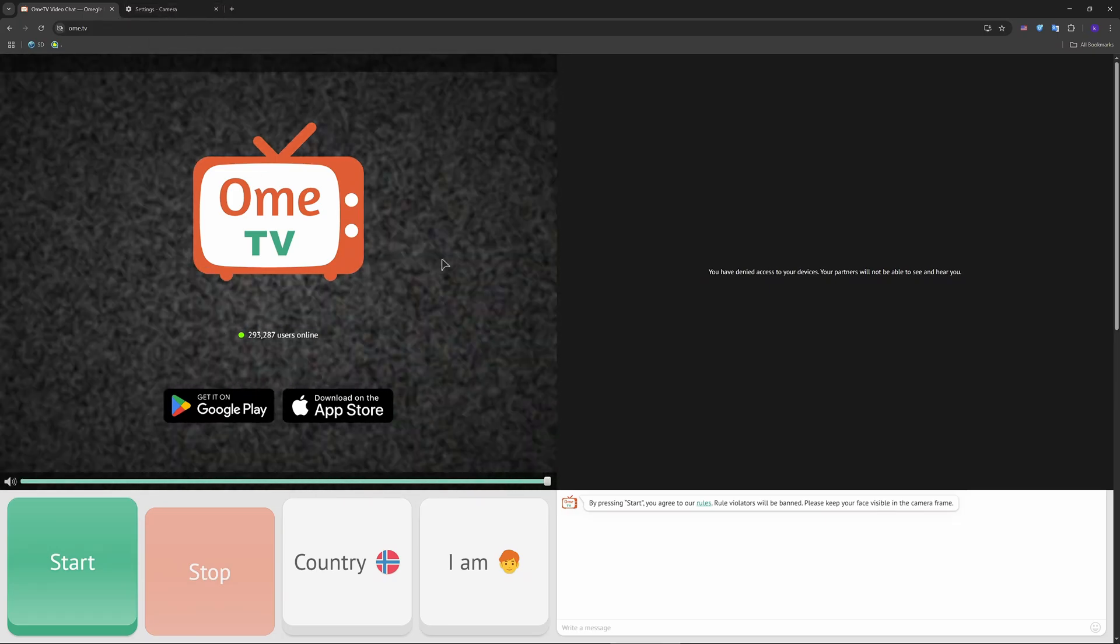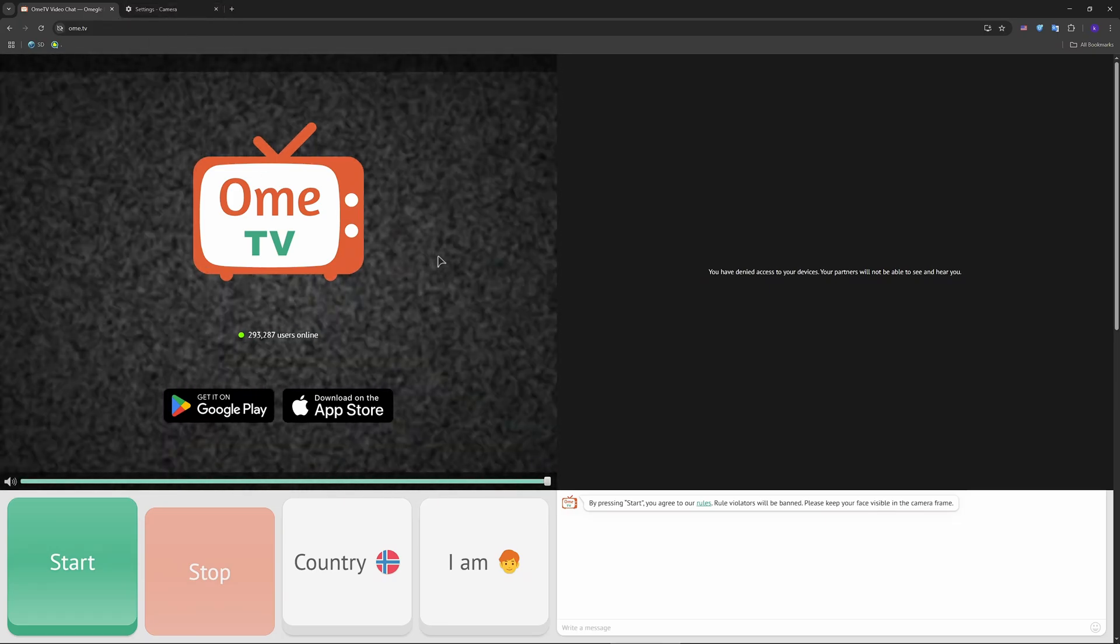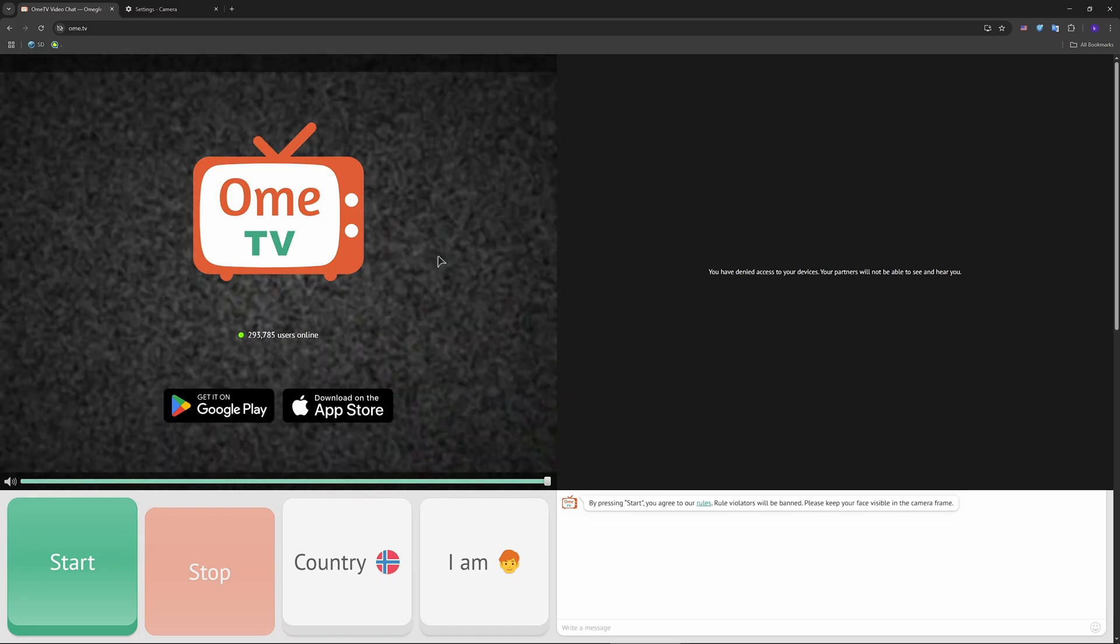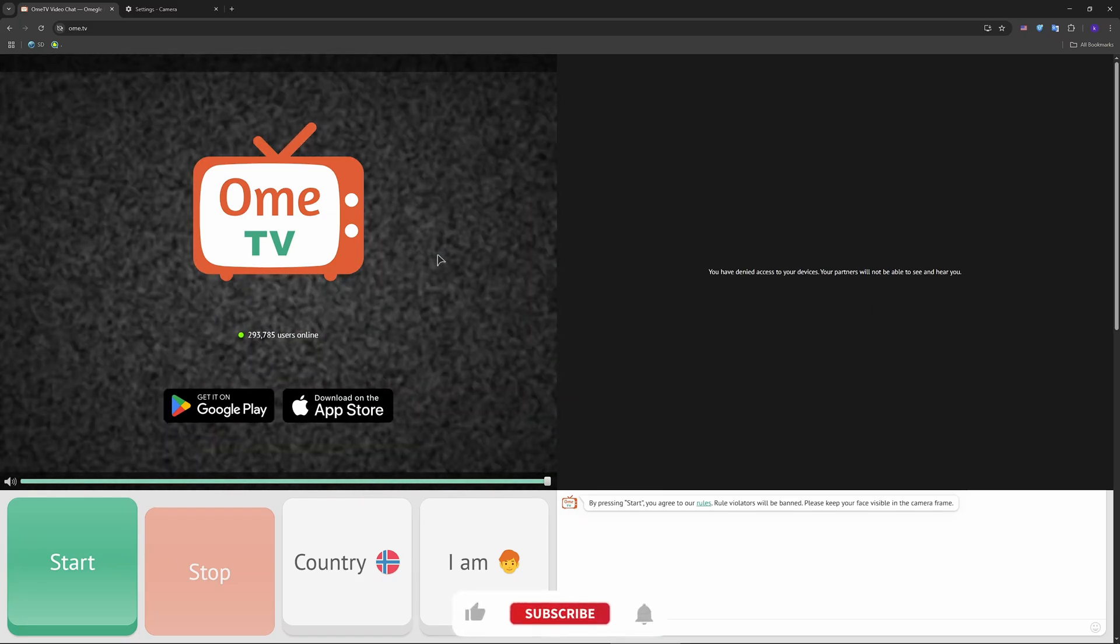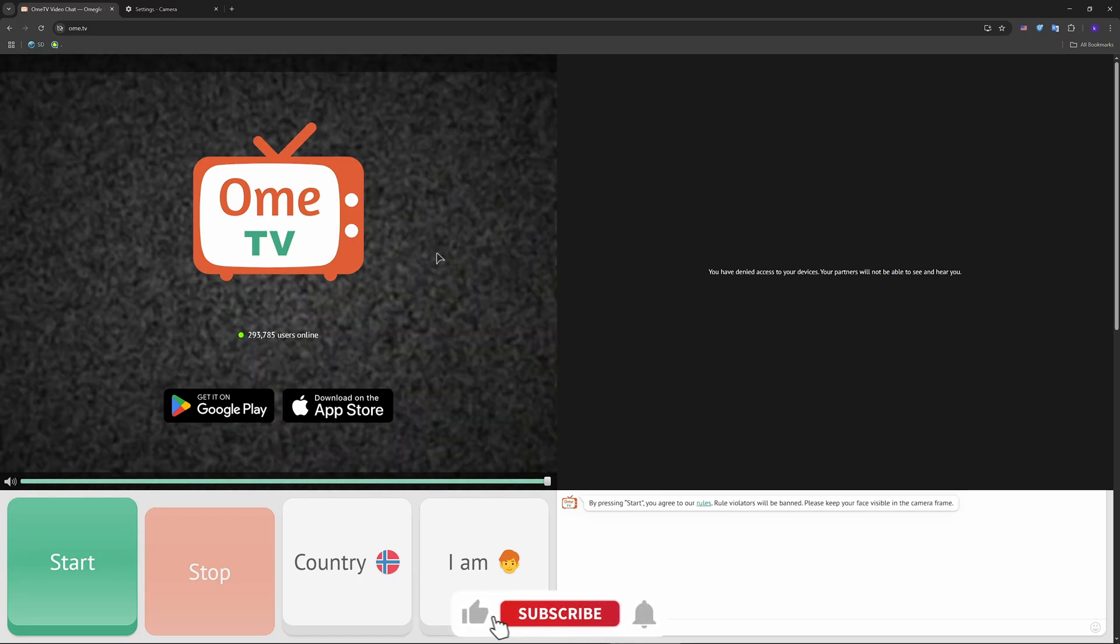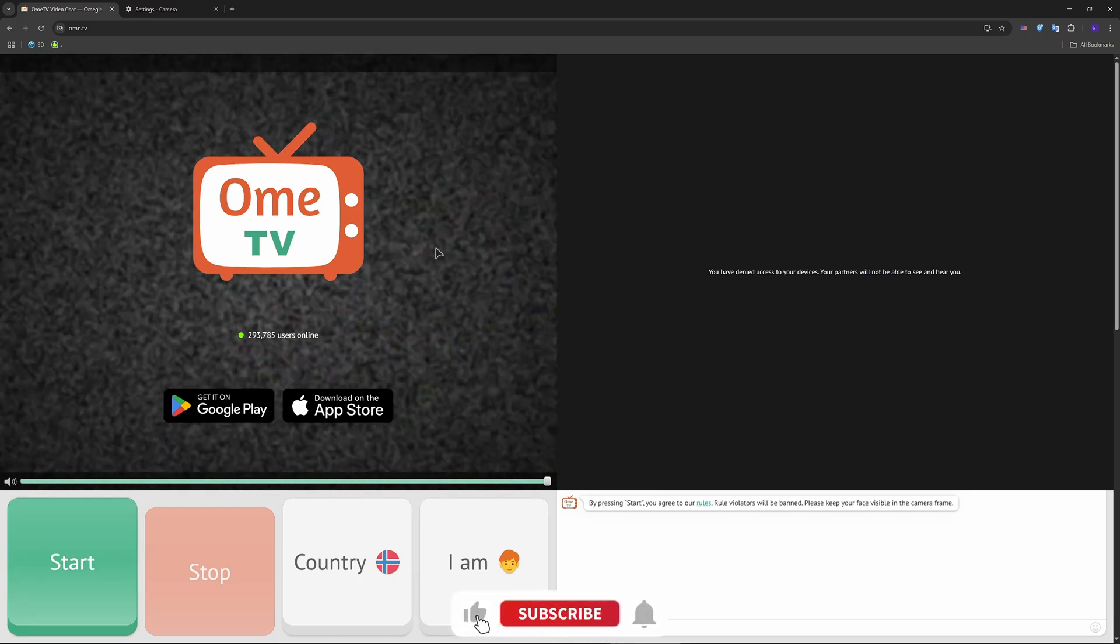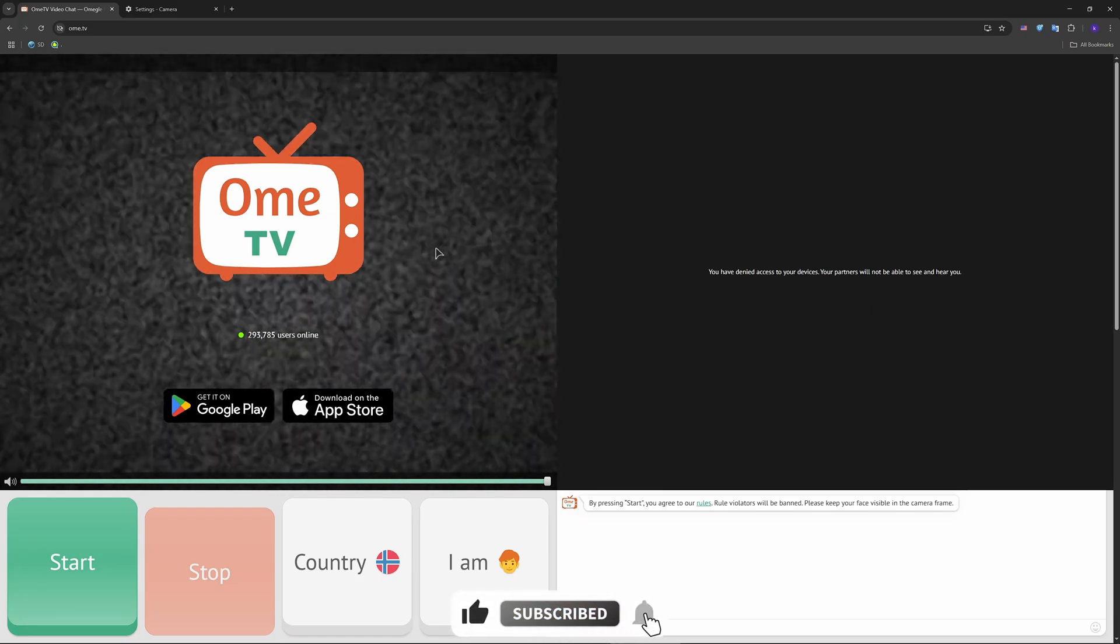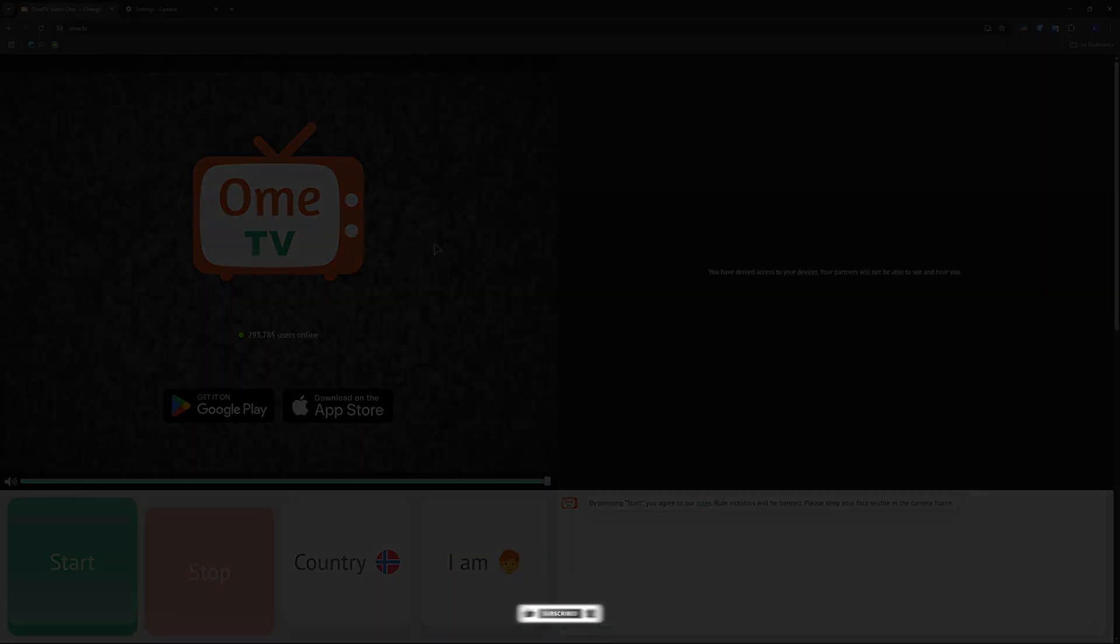Enjoy guys, press like on the video if you enjoyed and it helped. Subscribe to the channel, leave a comment, and don't forget to click on that notification bell to not miss new uploads. See you soon.